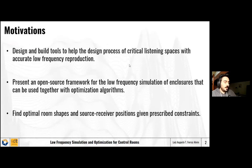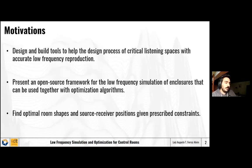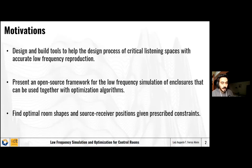What are the main motivations for the work? My main focus is on designing and building tools to help the design process of critical listening spaces — they might be mixing rooms, mastering rooms, production rooms, or appreciation spaces such as home theaters and audio listening rooms. I'm focused here only on the low-frequency part, which is where wave-based simulations happen. We present an open-source framework for low-frequency simulations of rooms and enclosures, which can be used together with optimization algorithms.